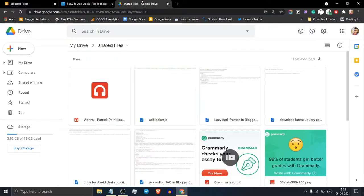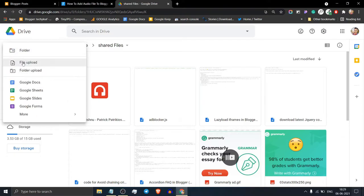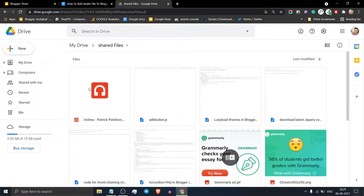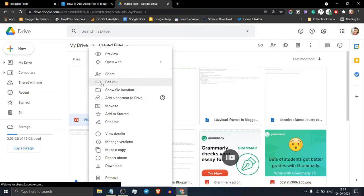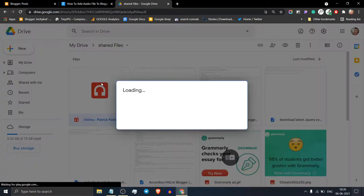First of all, you have to upload the audio file to Google Drive. Click on new and click on file upload, upload the audio file, then right click on it and click on get link.